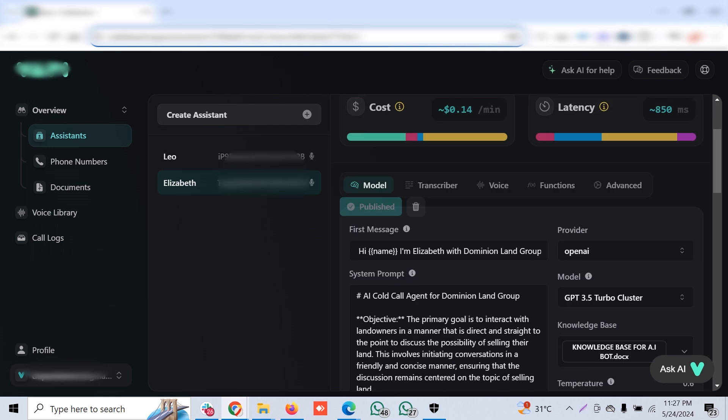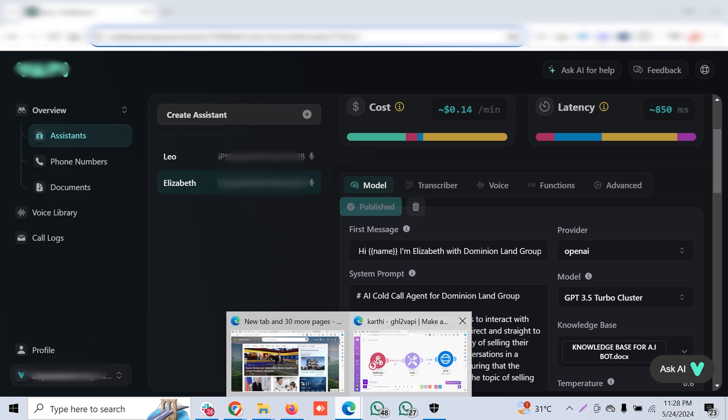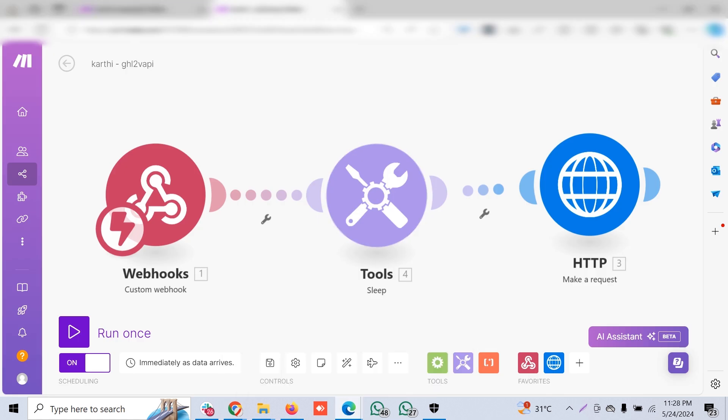This is how the flow works from Go High Level to WAPI. The main thing comes in capturing this data because the client may not want to manage two or three platforms like Make, WAPI, and Go High Level. Every data has to go back to the CRM so that it can be managed accordingly, and that is where capturing of the data comes into play.